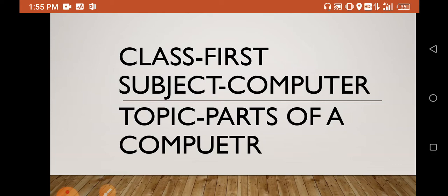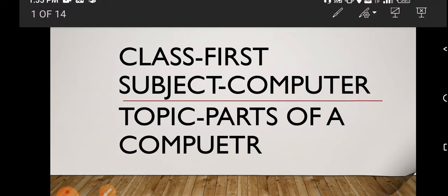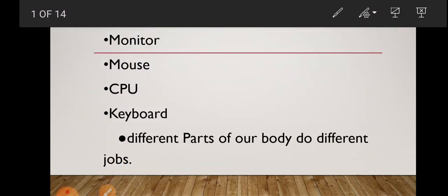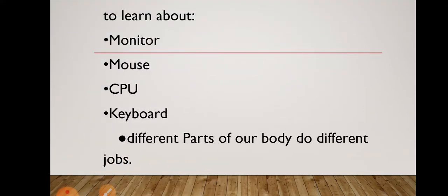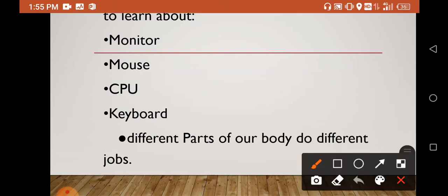Today is your computer class, chapter number 4: Parts of a computer. Your aim is to know the parts of a computer - Monitor, Mouse, other parts, CPU, and Keyboard.